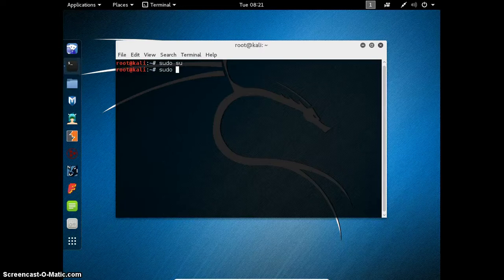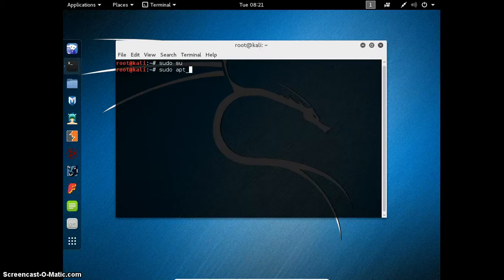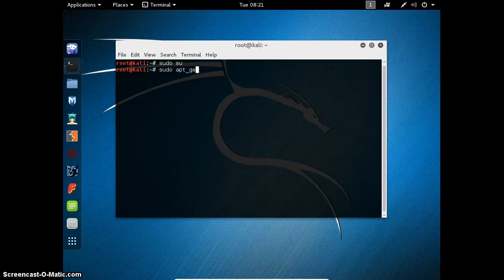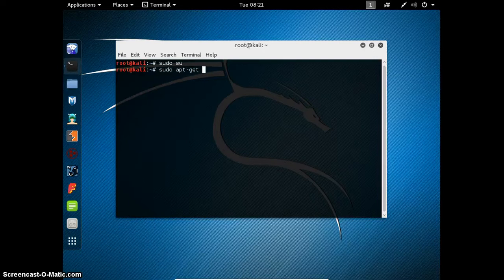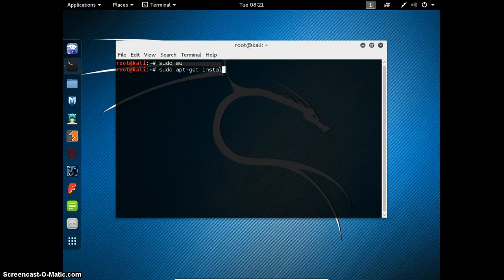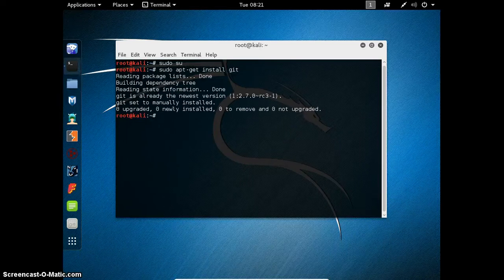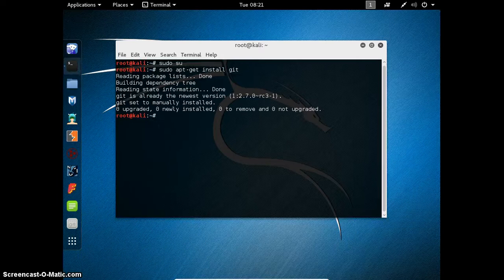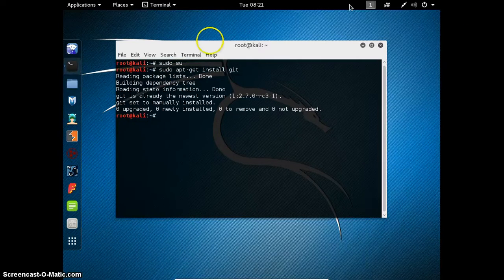Now let us use a command sudo apt get install git. This command is the procedure for installing git. Press enter. I already installed git.